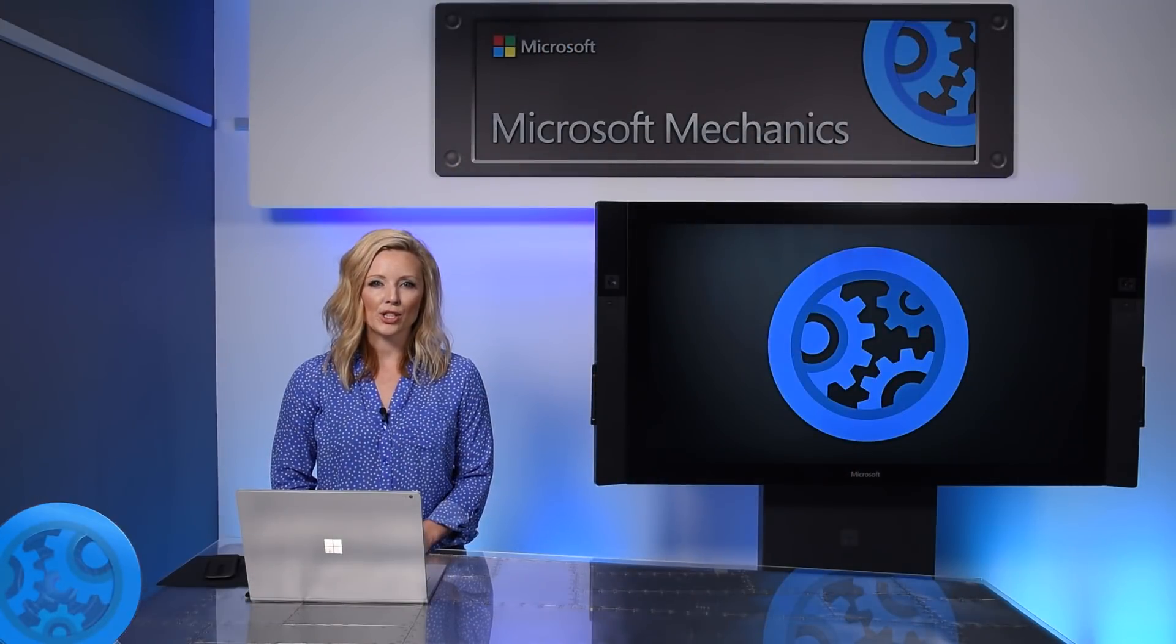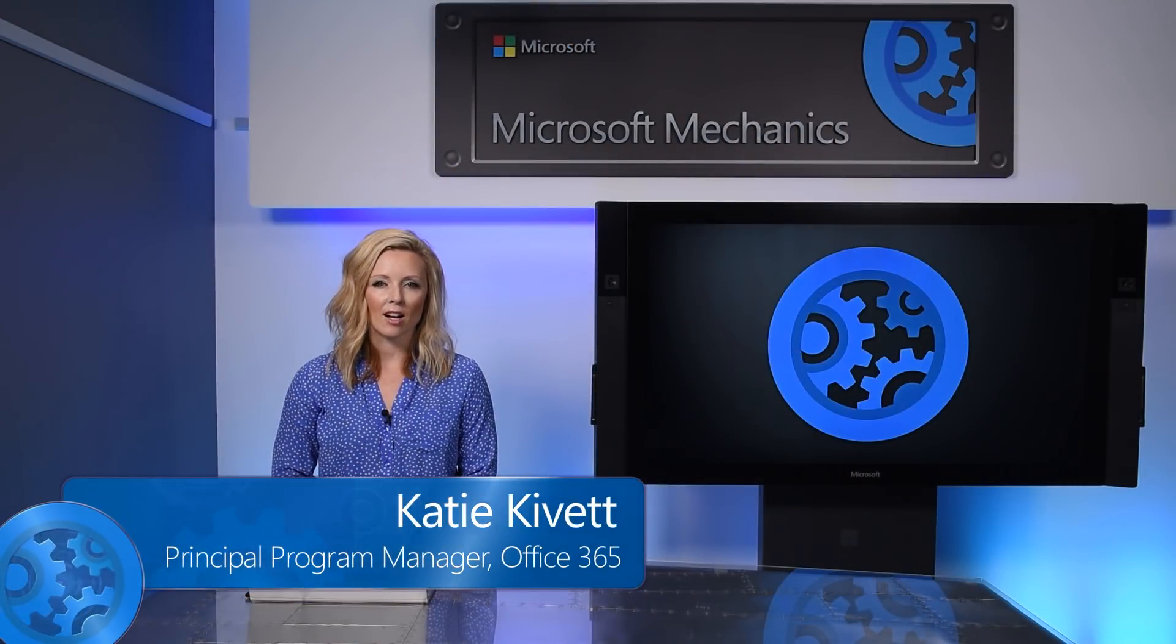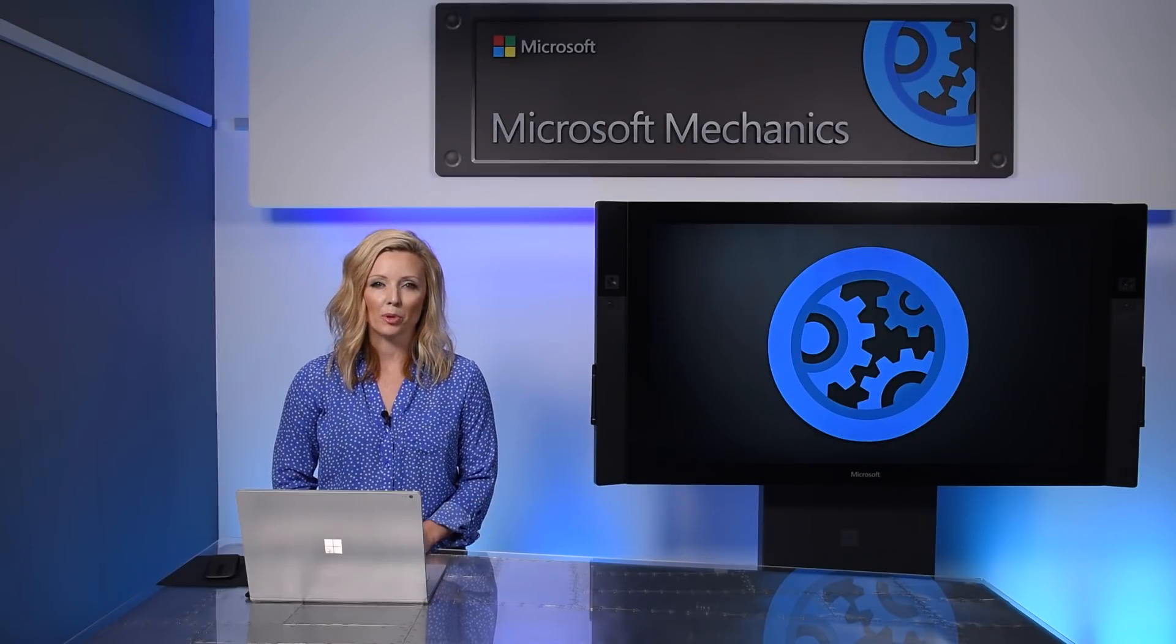Coming up, we'll take a first look at how we're improving Office.com and the Office 365 App Launcher to bring you more personalized experiences on the web.